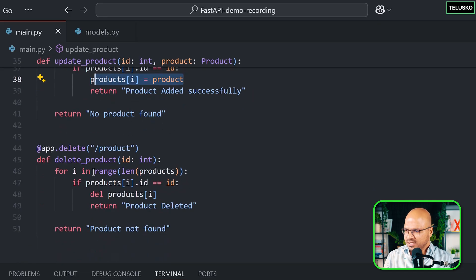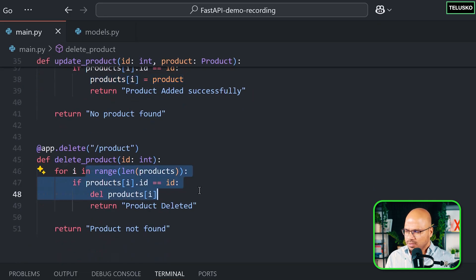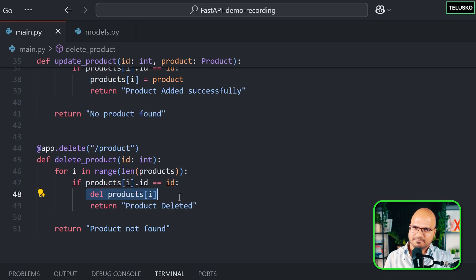For delete, same code. It's just that instead of updating we are deleting. Cool, right?